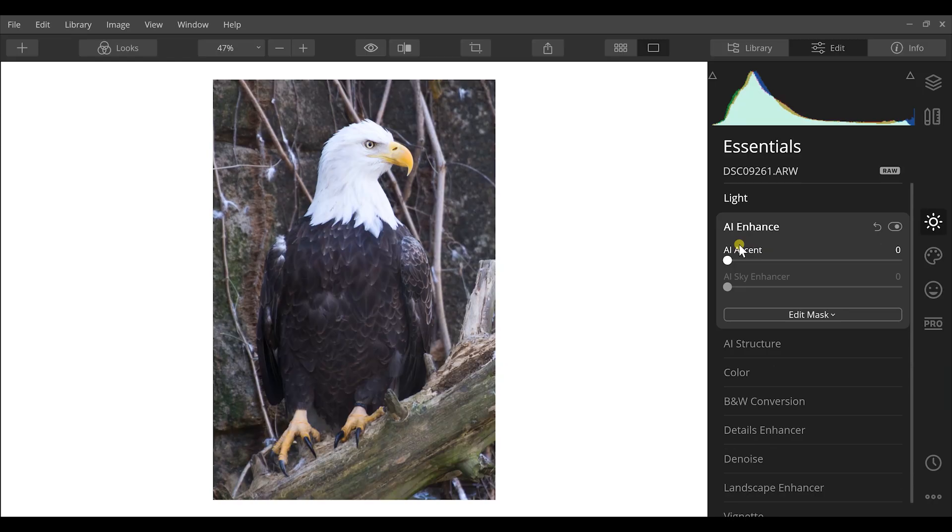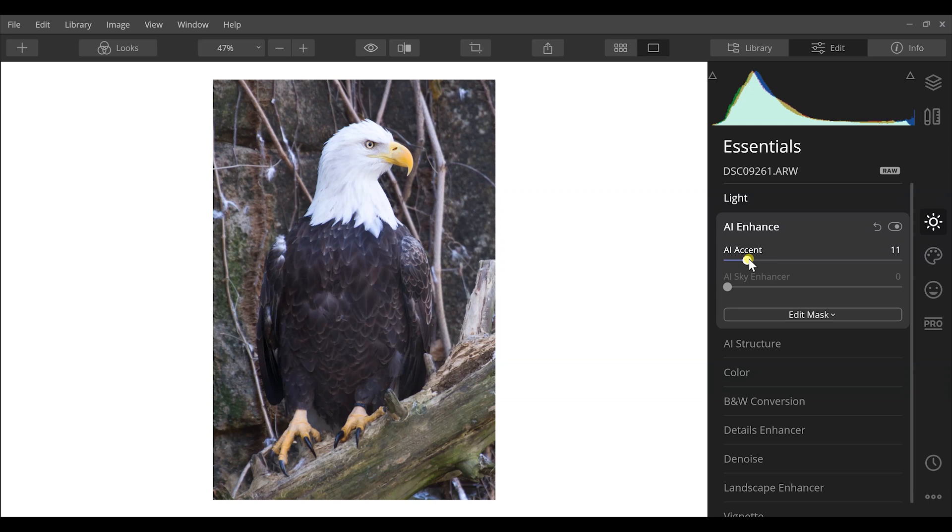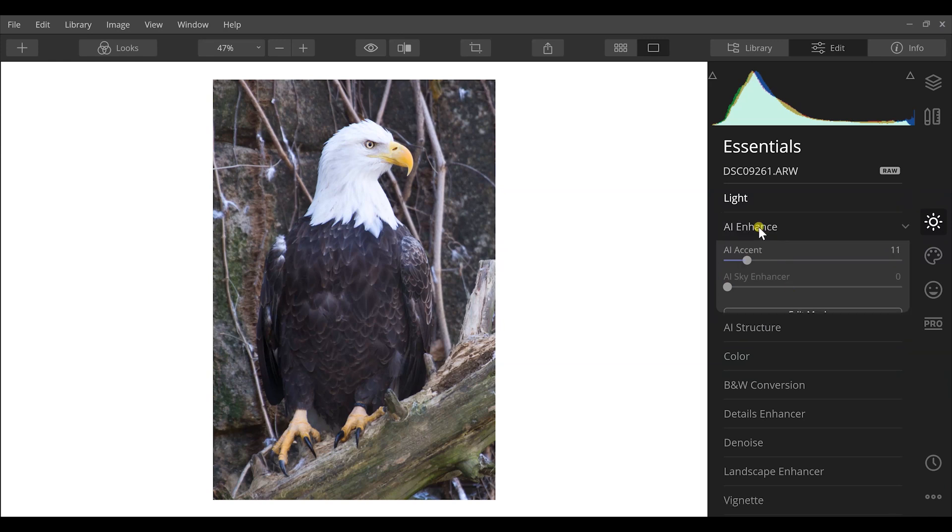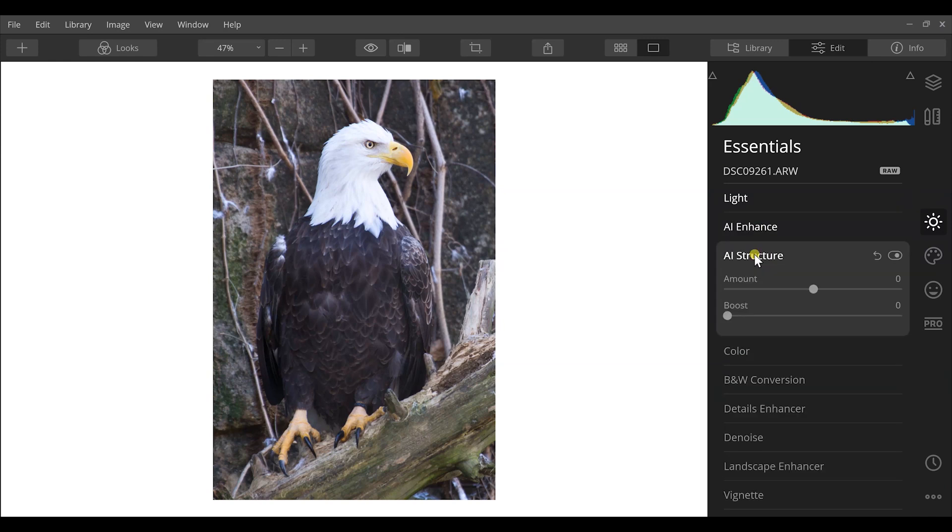Next thing I want to come down to is AI Enhance. You know, the artificial intelligence features that are within Luminar 4 are going to help us bring out more detail as well and really impact our photographs. So we can increase the accent tool and bring out more contrast, more detail in our images and in our subjects. It's also going to affect the color and the vibrance of this image.